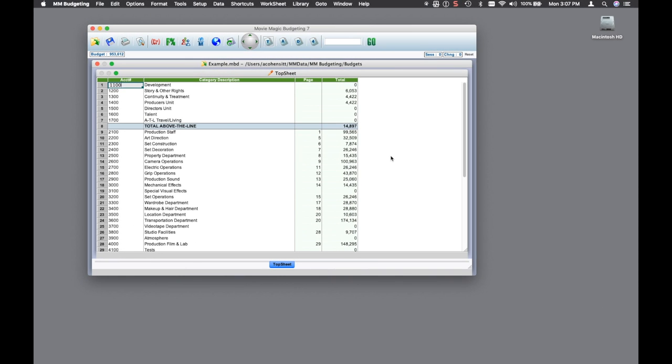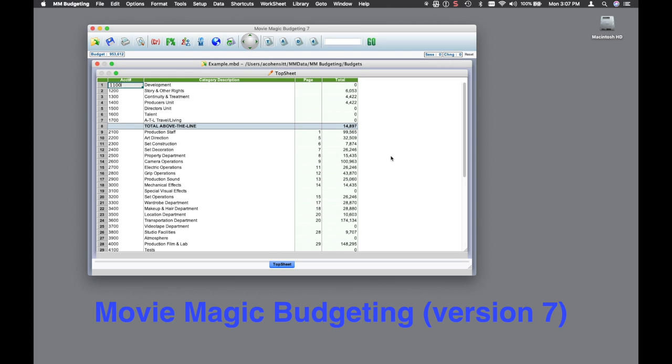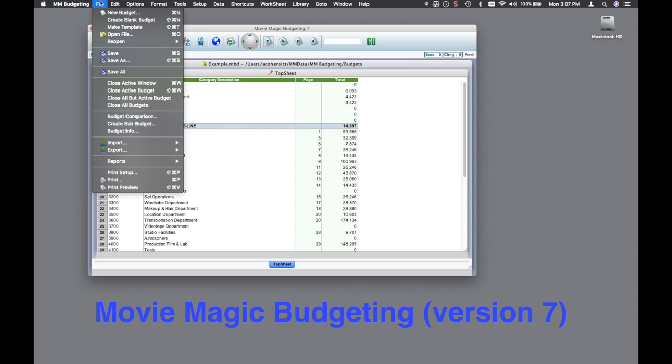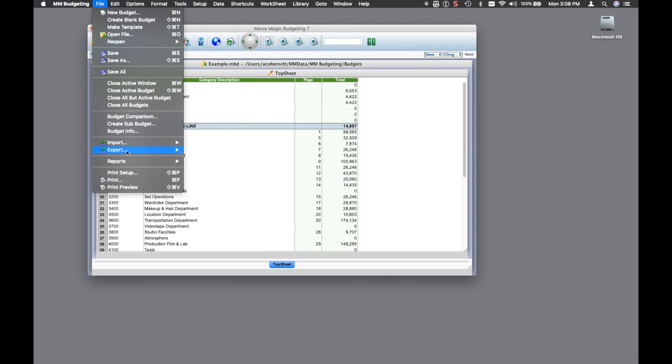First, I'm going to launch Movie Magic budgeting. I'm going to open the example budget that Movie Magic budgeting provides.